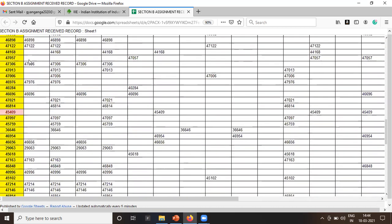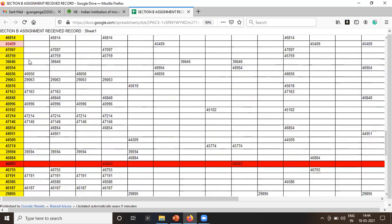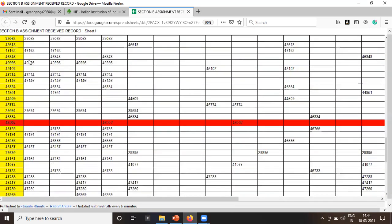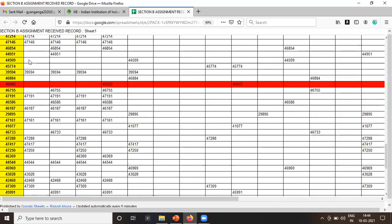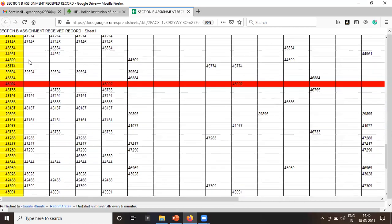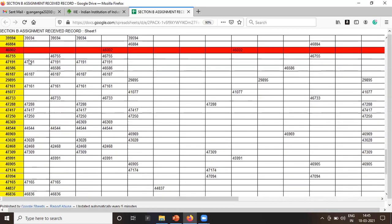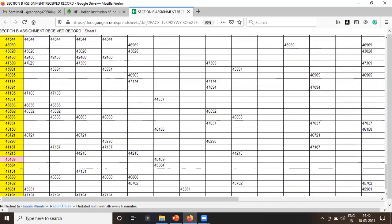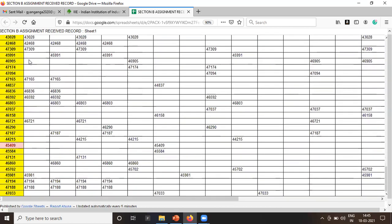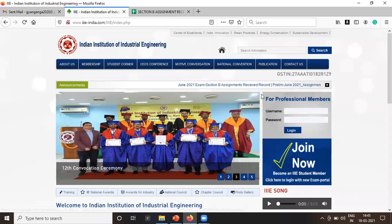This list is of Section B exam. This will be very helpful for the students through this they will be able to understand whether they have submitted or not submitted the assignment copies. There is one row which is marked in red, so we don't know exactly what it is.